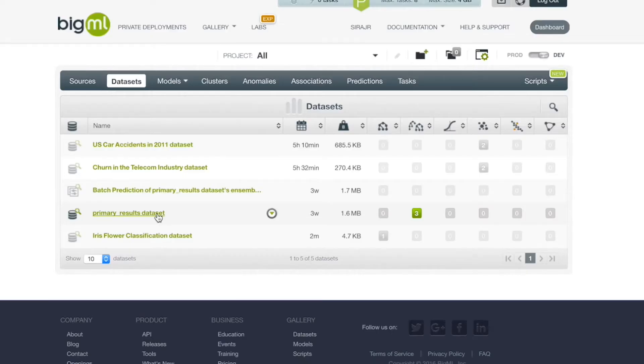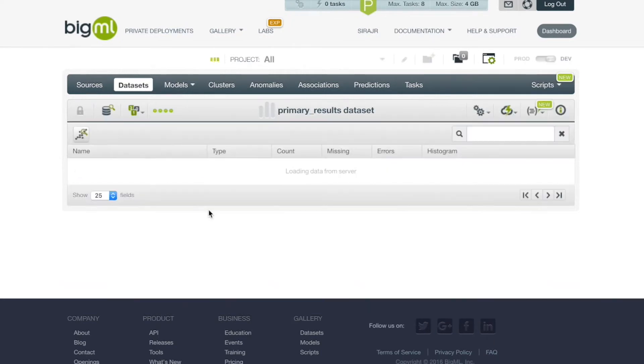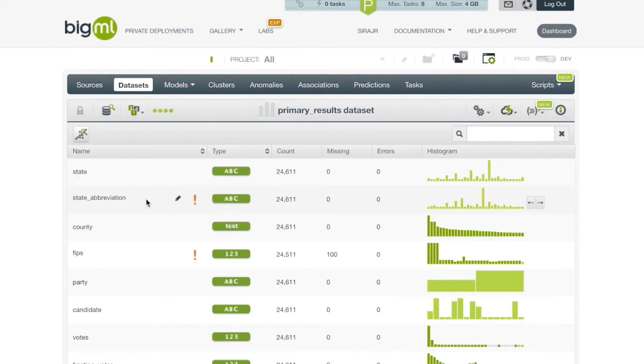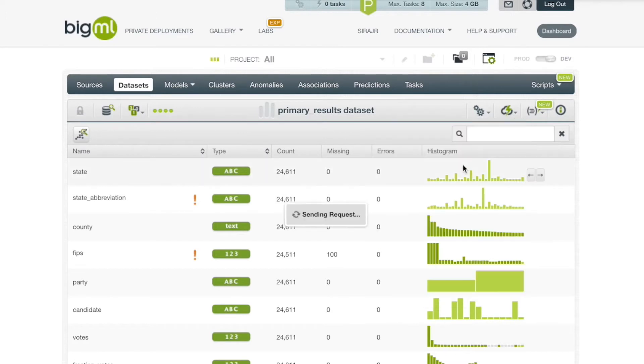For this example, we're going to use the US 2016 primary results data set. To create a logistic regression, we can use the one-click option from our data set detail view and just click one-click logistic regression. We can also use the option from the pop-up menu.